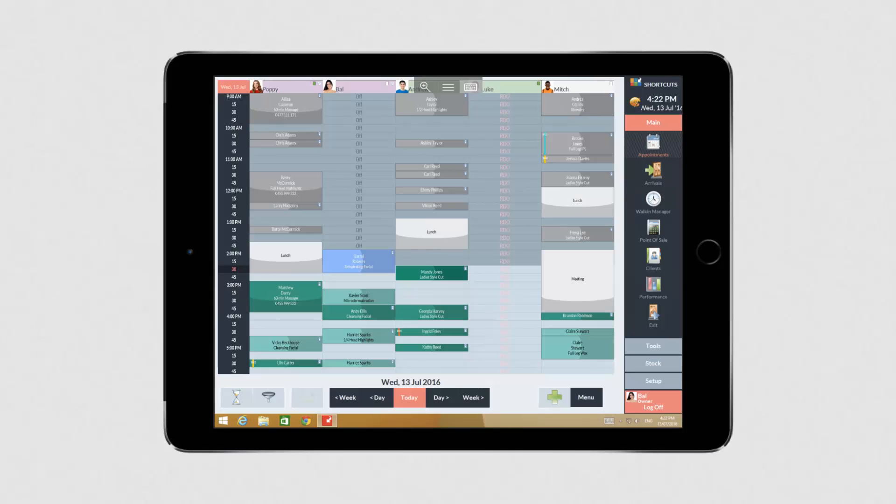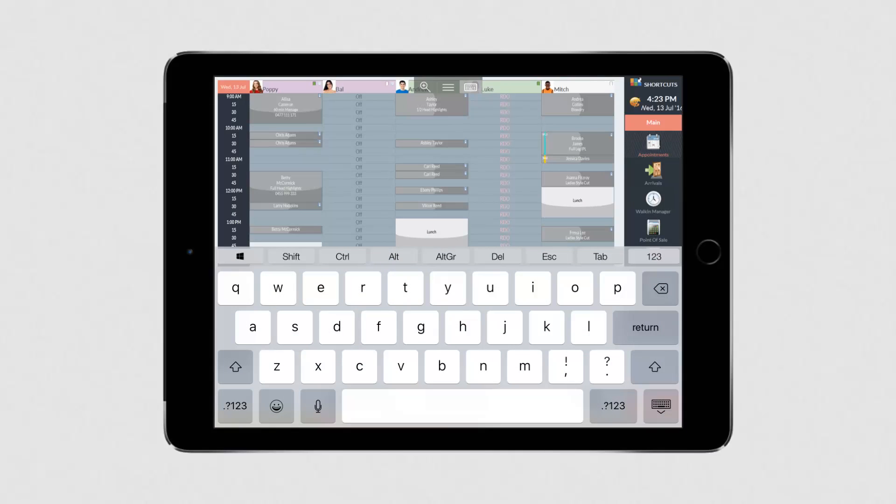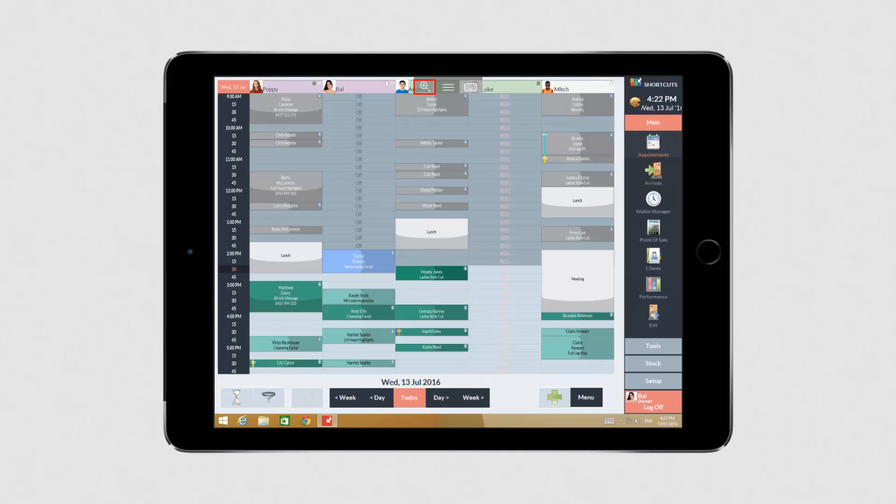When using shortcuts, you can open your keyboard at any time by pressing the keyboard icon. And you can use the magnifying glass to zoom in and out.